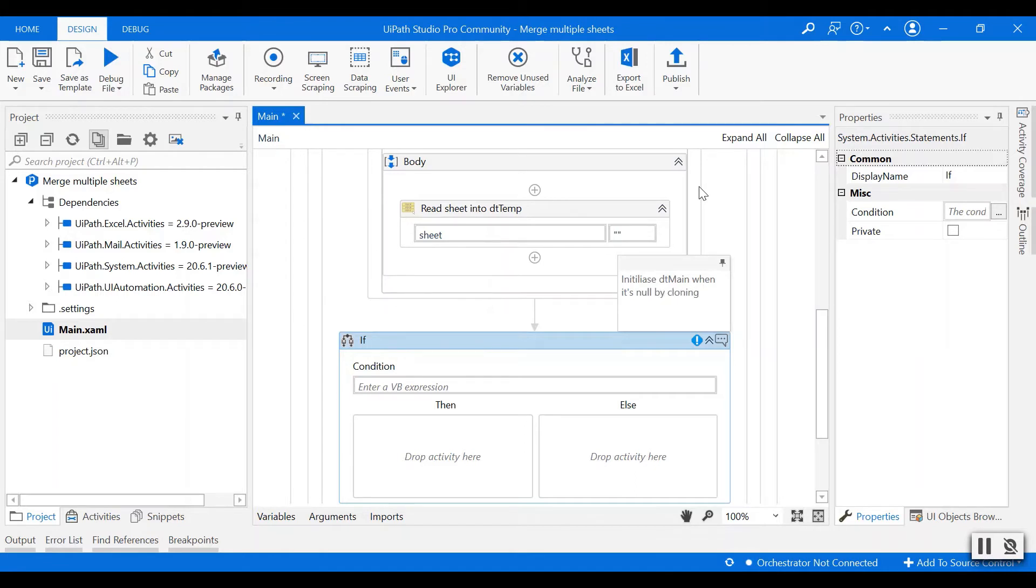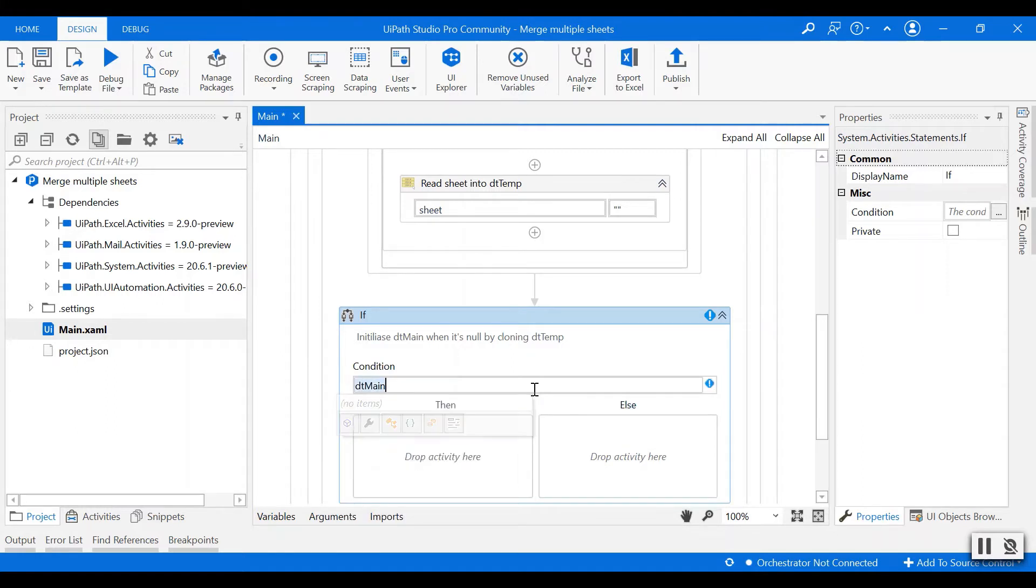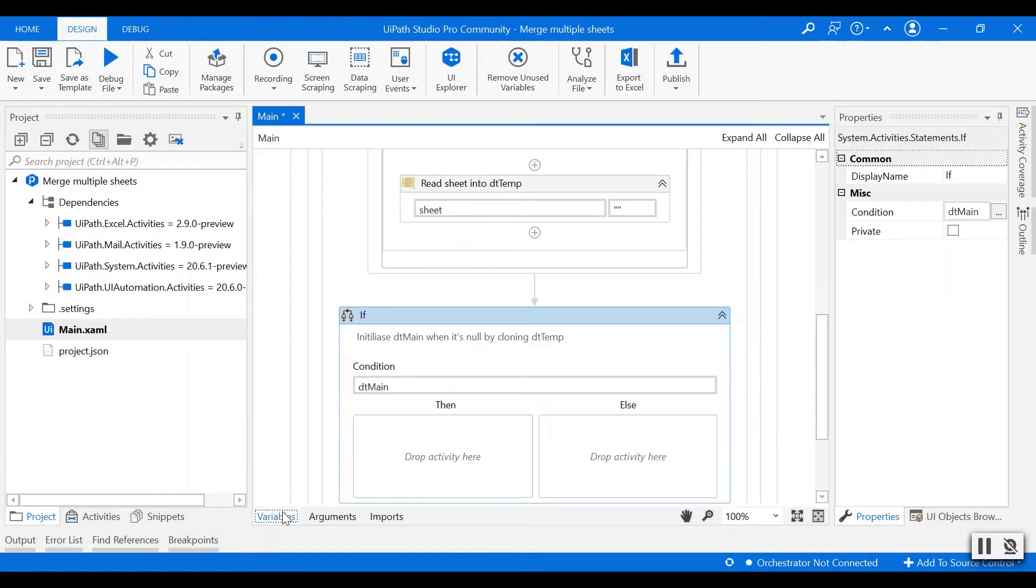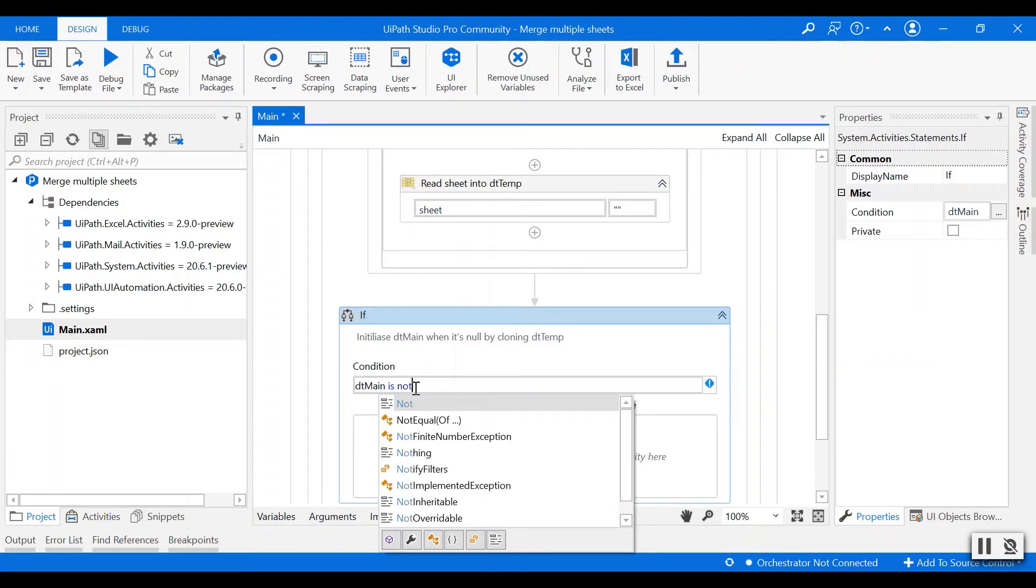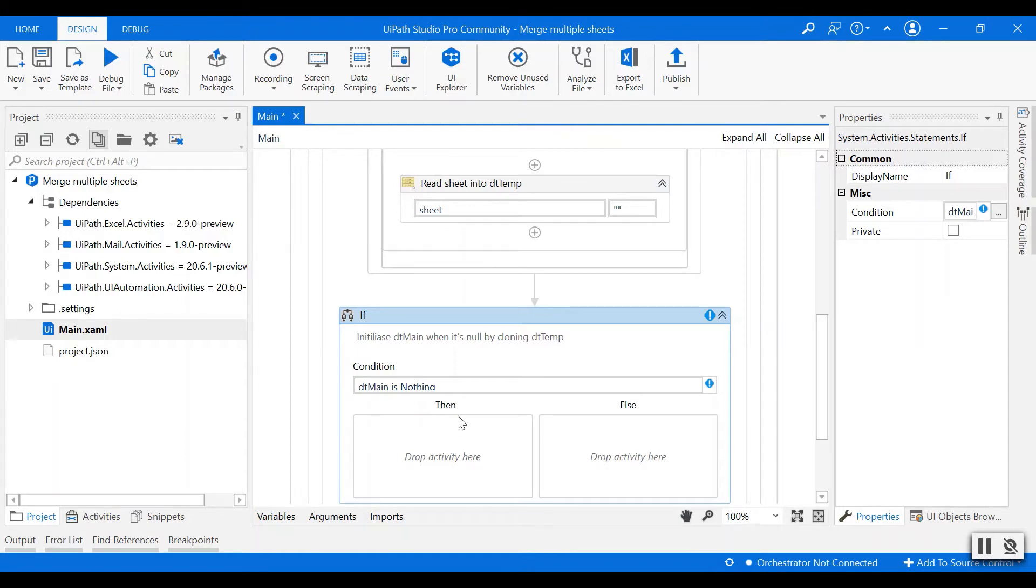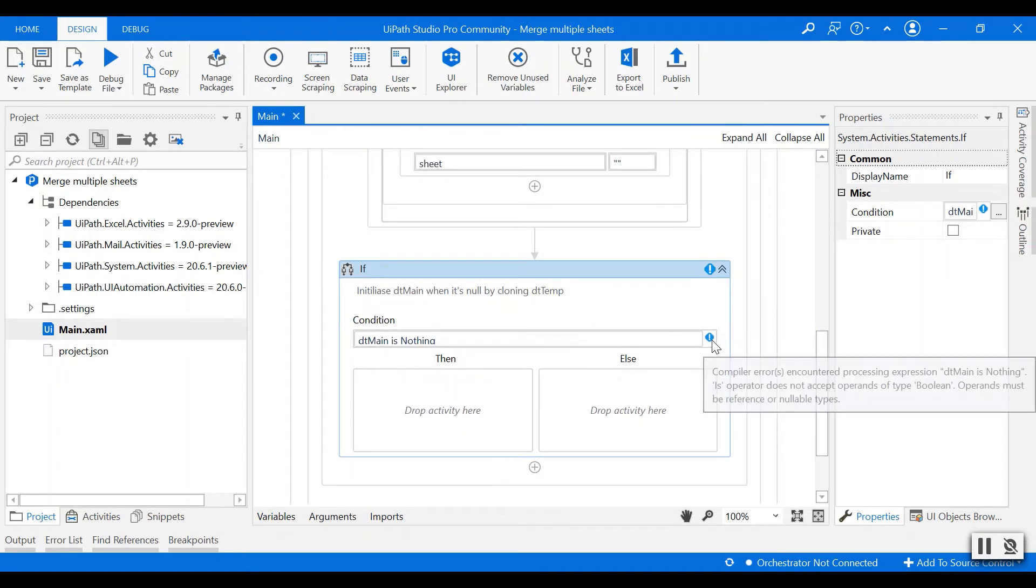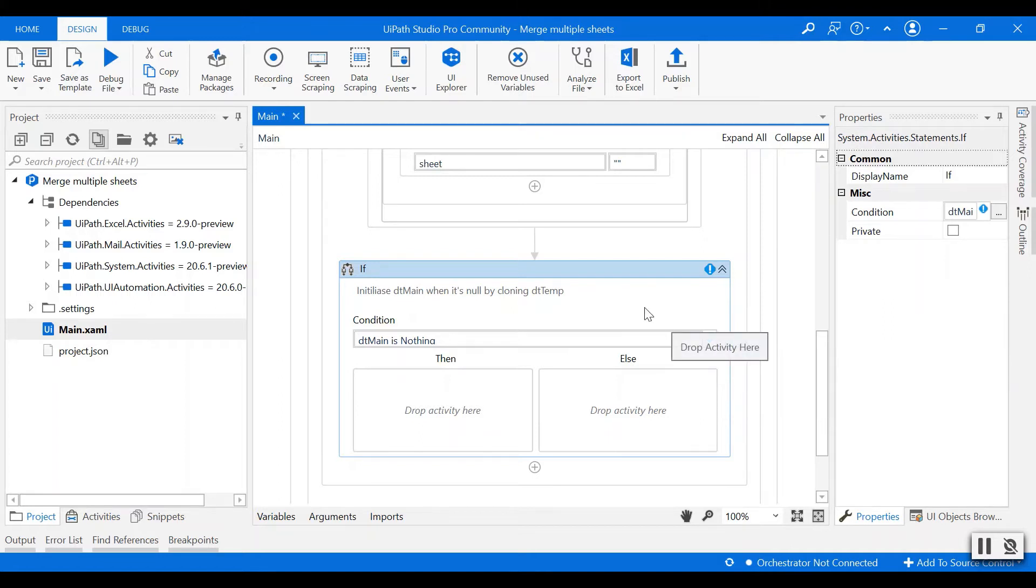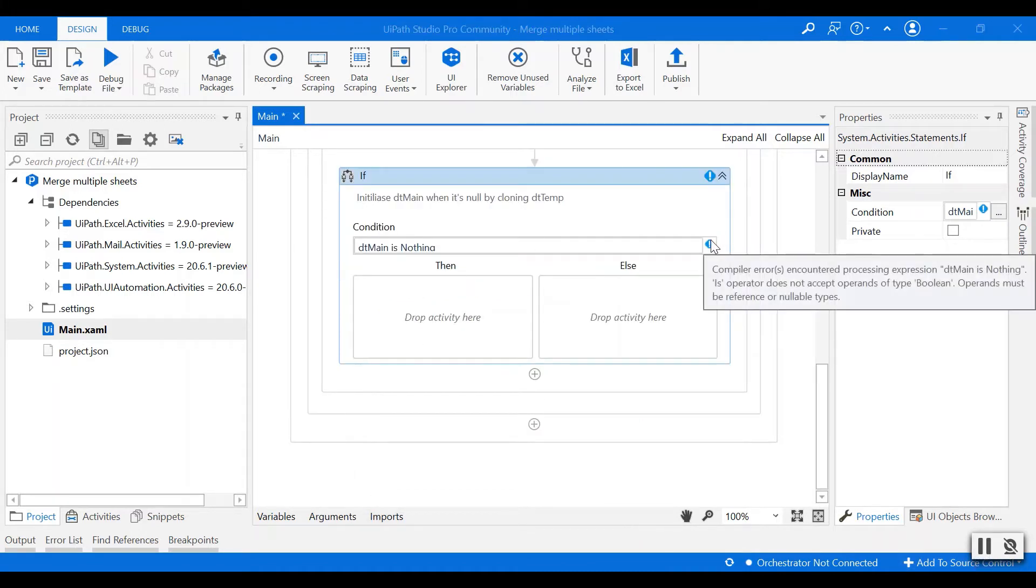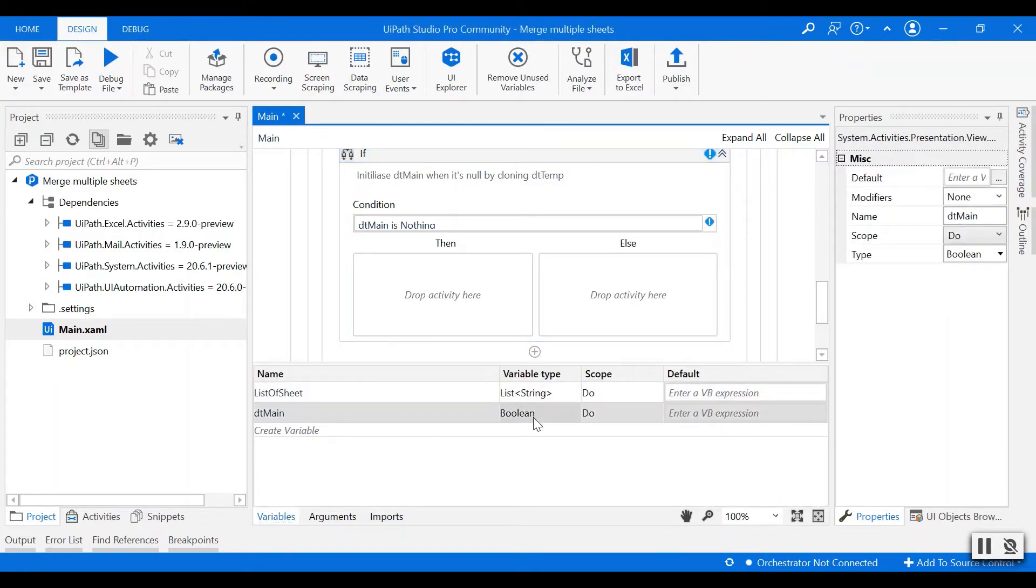I'll add another condition: if dt main which is the new data table is null. You see this error because we created a type boolean which is wrong. We should change it to data table type instead of boolean. So if we click on variables we change the variable type into data table.